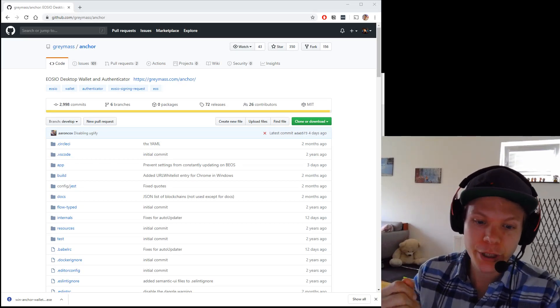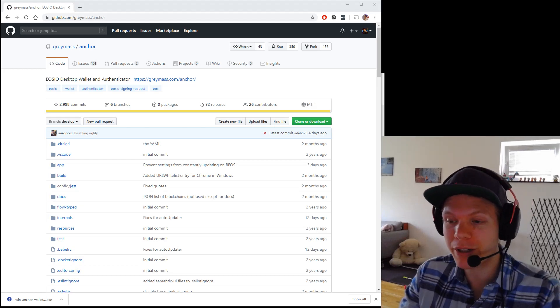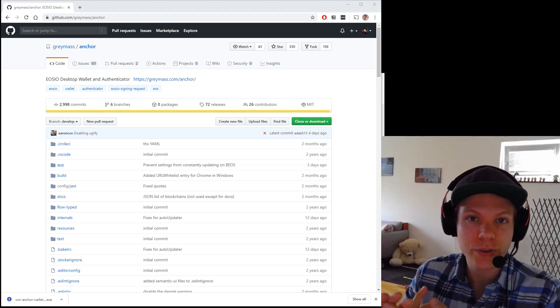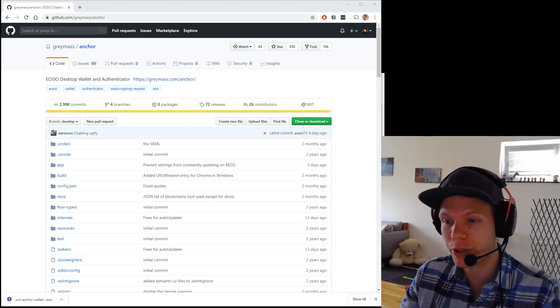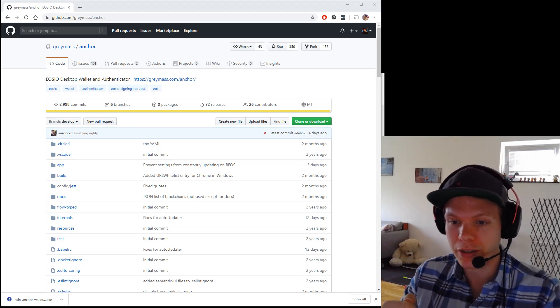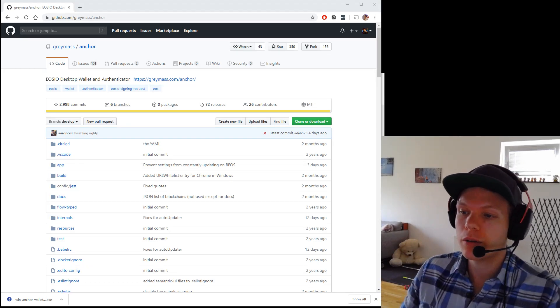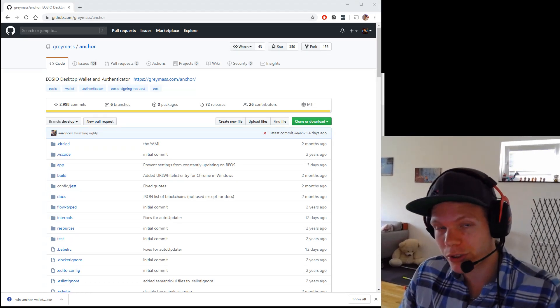So we will use the Gray Mass Anchor Wallet. This is one of the better ones. You also have Simplios or Scatter, which you can use to manage your own keys. So this is for more advanced users.